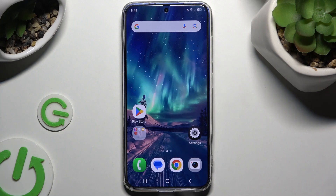In front of me is the Samsung Galaxy S25, and today I would like to show you how you can check all the specifications of this Samsung.